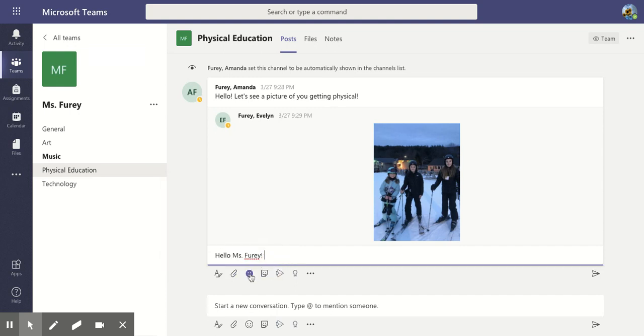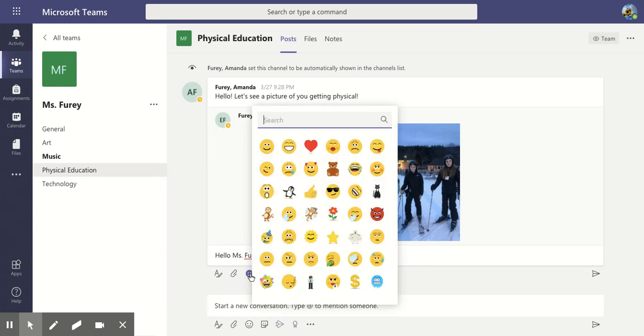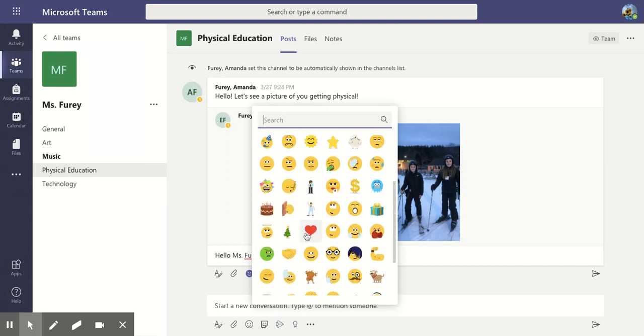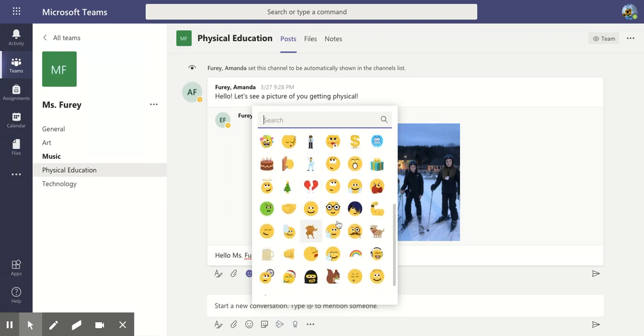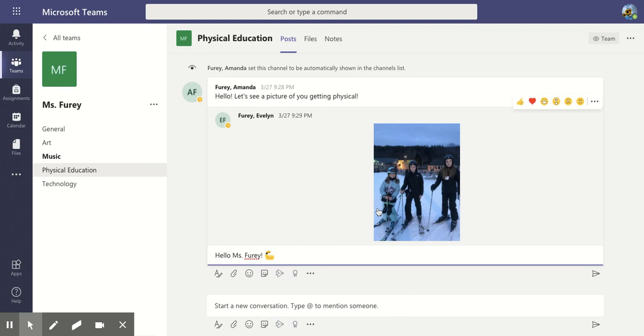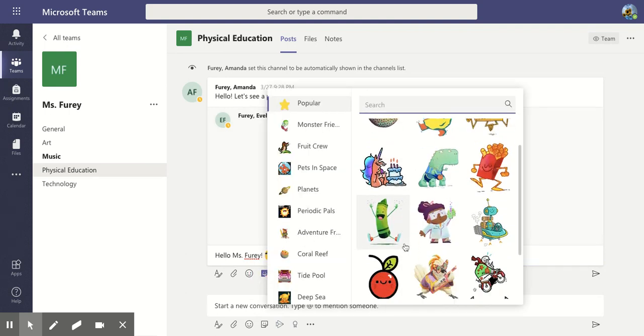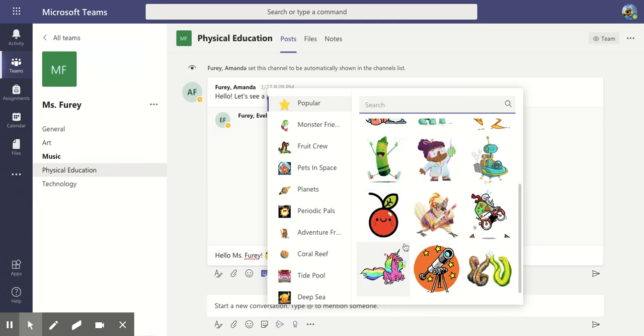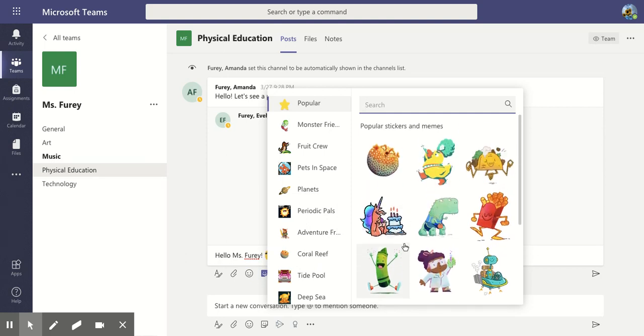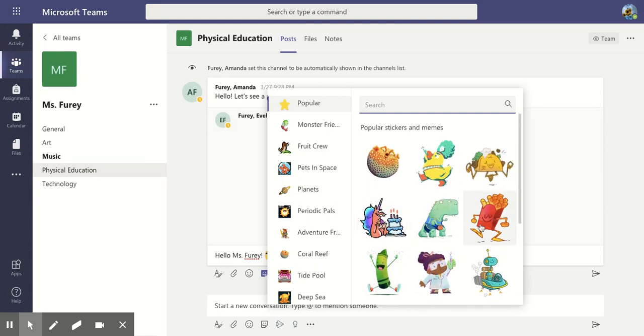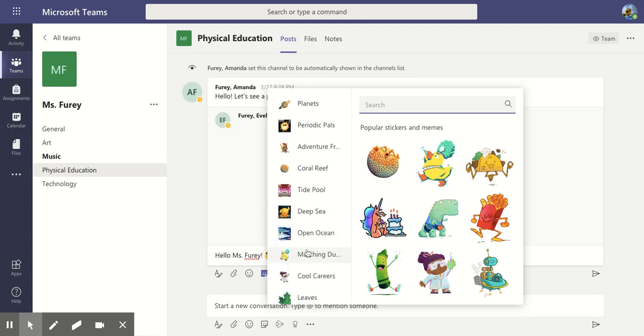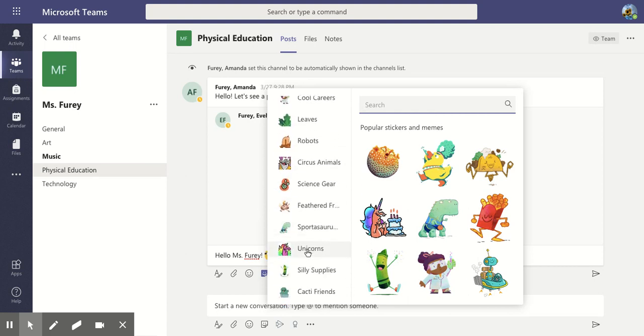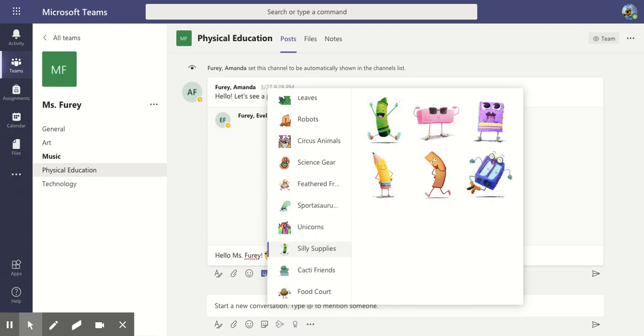I also can click on this guy. This brings us to the emojis and these are animated so the kids will have some fun with those if they want to. Here's one good for getting physical. And there's also some stickers. So if your student wants to go through and look for a sticker that best describes what's been happening. If they don't have access to a photo this is acceptable as well.